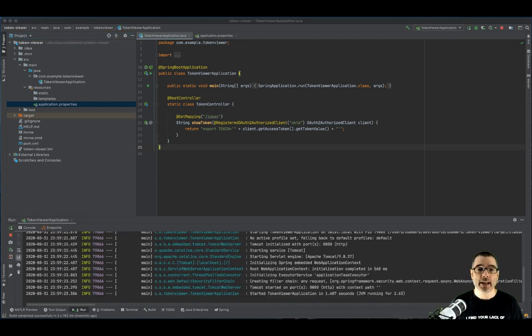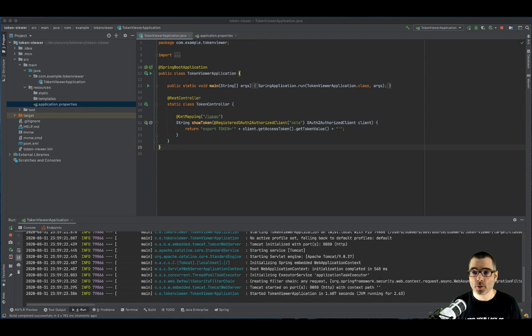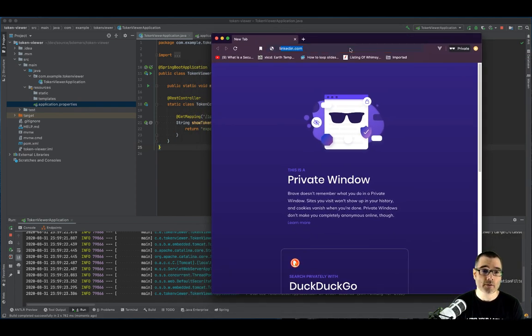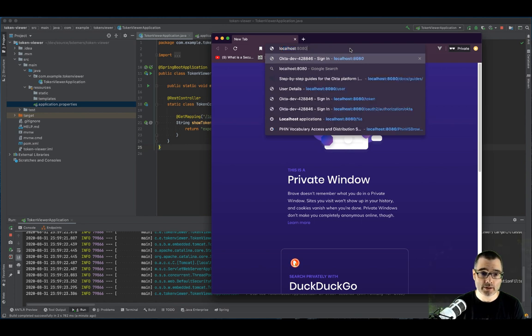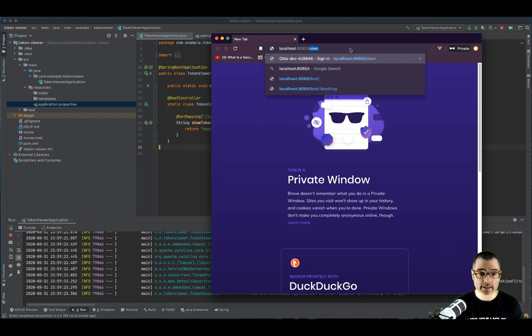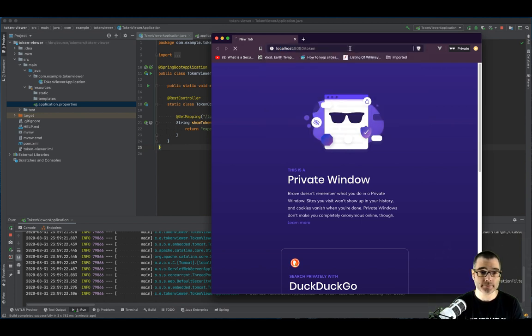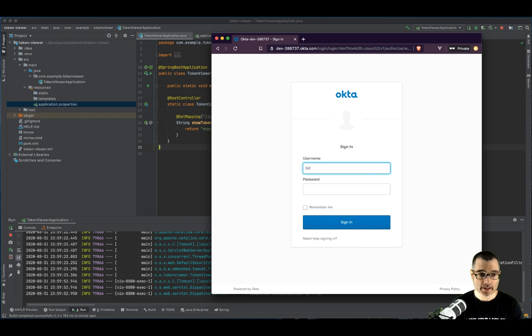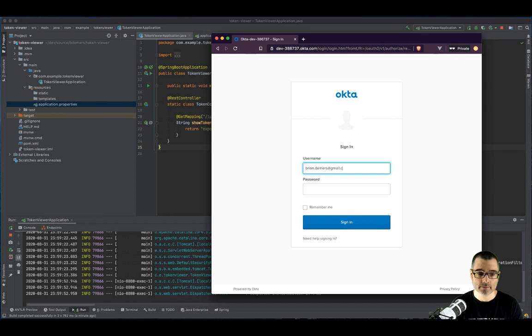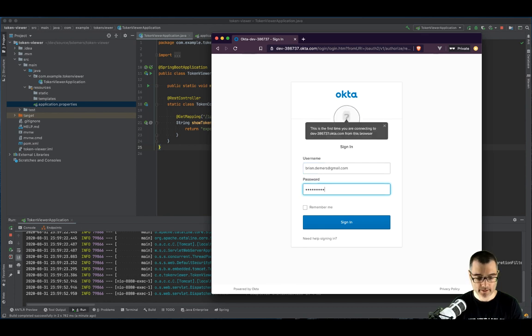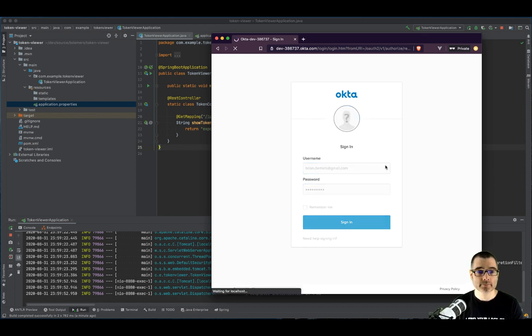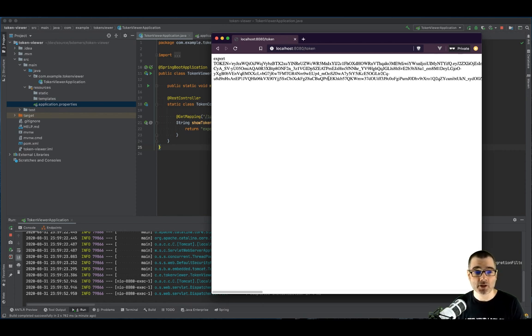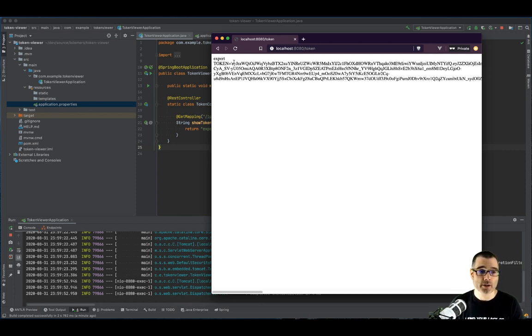Then you can head over to your browser. I'm going to use an incognito window, but you don't have to. So if I go to localhost 8080 slash token, it'll prompt me to log in. And this will be the same account that I just created. And there we go. This is a very ugly application, but you can see it'll export a token. And this is a JWT string.